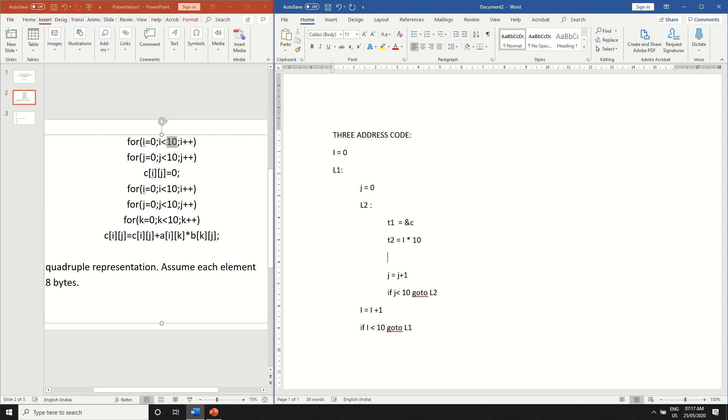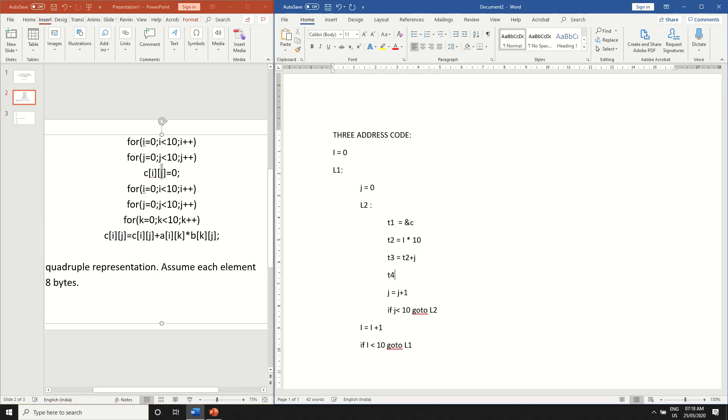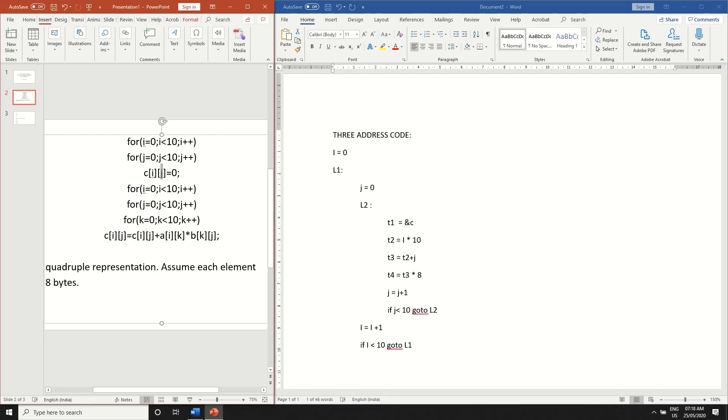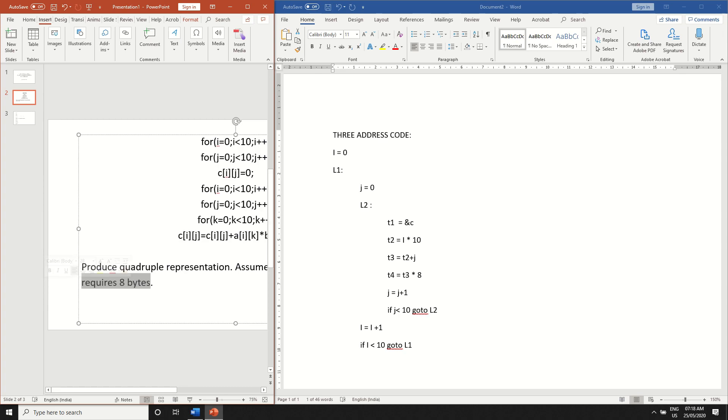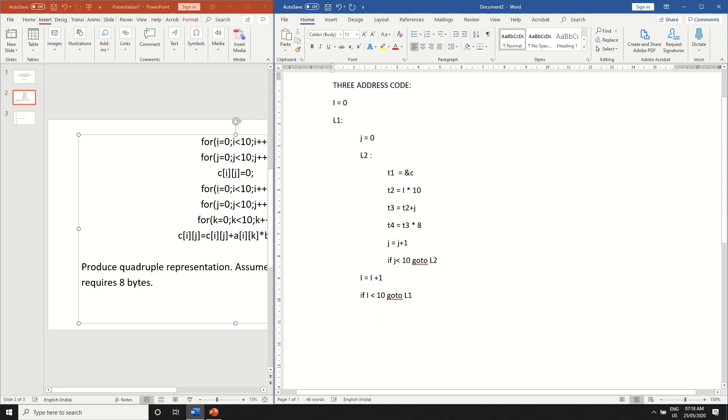So the third step is take another variable t3 and then t2 plus j. So t2 will be this value and then j is the second variable of the two-dimensional array and take another variable t4 which will give you the product of t3 and 8. So why this 8? It's given in the question that we assume each element as 8 bytes. So we have to multiply it by 8. Generally it will be 4 but since it's given here I am taking it as 8.